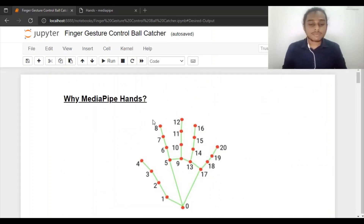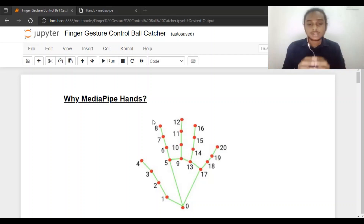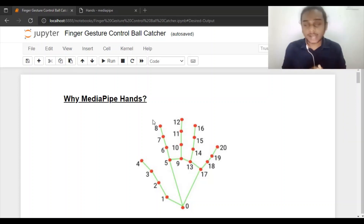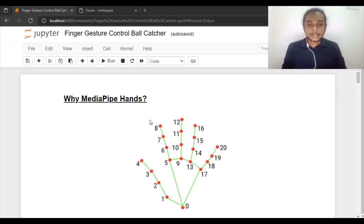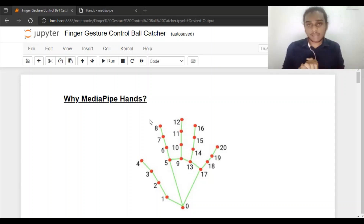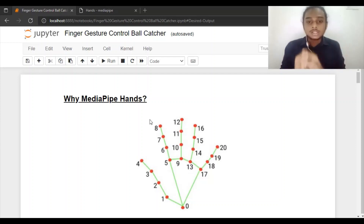The topic of today's tutorial is finger gesture controlled ball catcher. All the implementations will be done using Python and related modules such as MediaPipe. Let me explain the behavior and functionalities of our application.